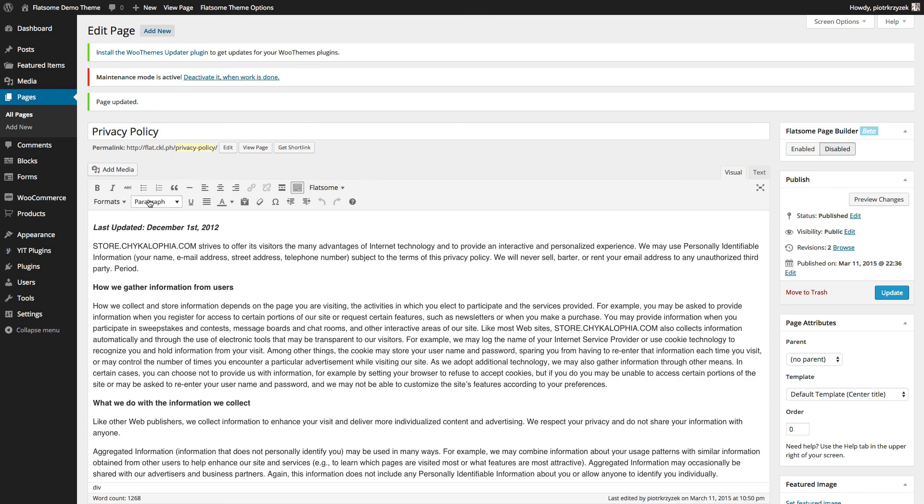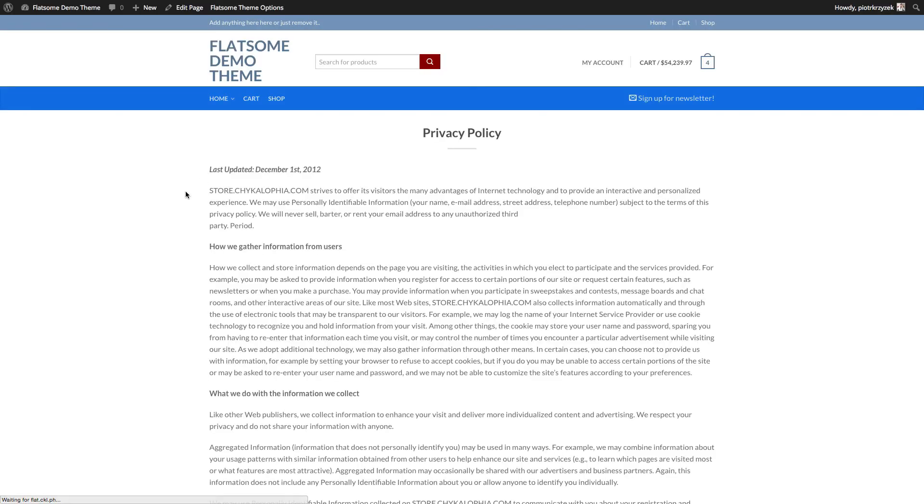So here I've just gone ahead and pasted the information from our store. So if we visit the page, there's our official privacy policy. So you'll want three of these, probably a privacy policy, a disclaimer, and terms of use.